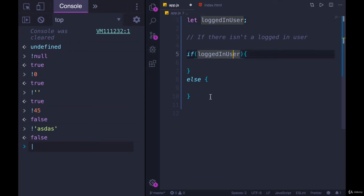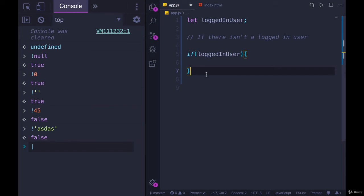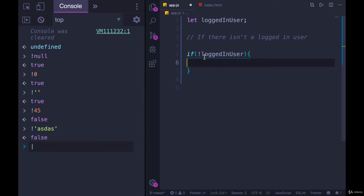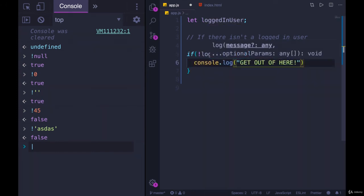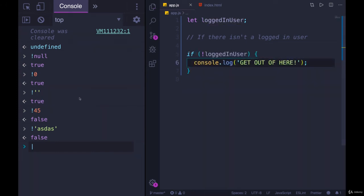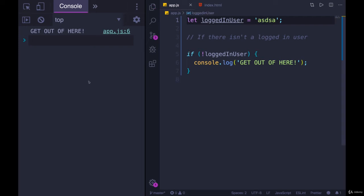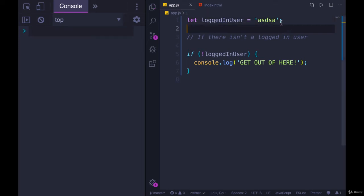But if we want to use NOT, if we don't have an otherwise, we just want to check if there's not a user, we could write this. If not logged in user, if not logged in user, we'll console.log, and if I run it, we end up with get out of here. But if I change this to now have a value, we don't get anything.